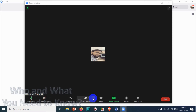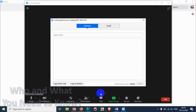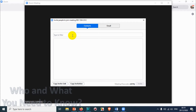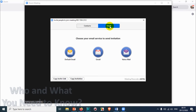The first thing we need to know is how to invite people. Of course, if we created a meeting there is no meaning if there are no participants. You can get the invitation link by clicking on Participants and then clicking on the Invite option. Here you have options to add people or send an invitation if you have contacts, and you can directly send an email invitation using an email service provider.